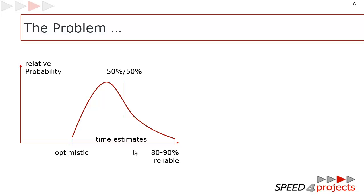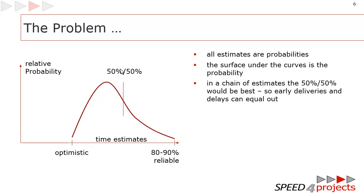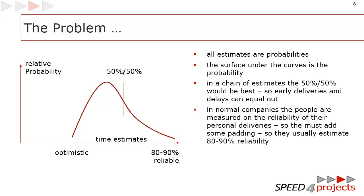But from the point of view of project planning, the 50/50 would be more interesting. This is the point where the chance is 50% that it's earlier and 50% that it's later. If you have a chain of dependent work packages, these delays and early deliveries equal out. But normally, because we are measured on reliability, we add some padding, and that's normal. That's by the way fine.